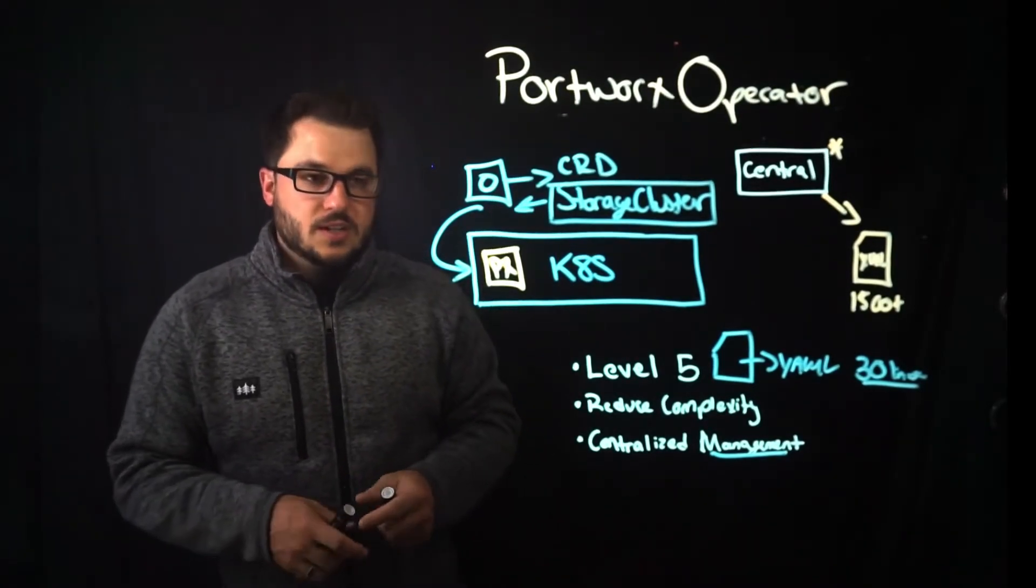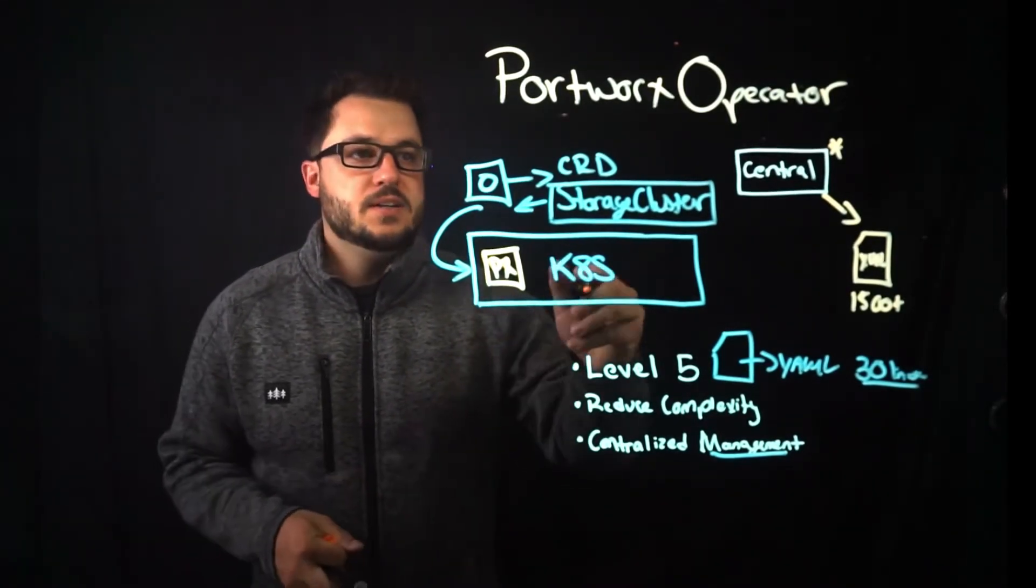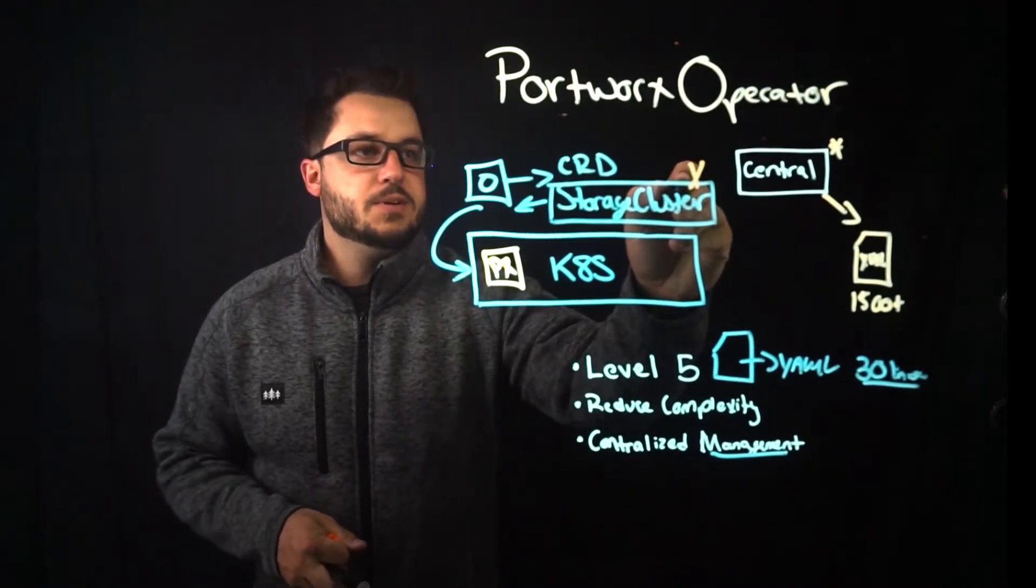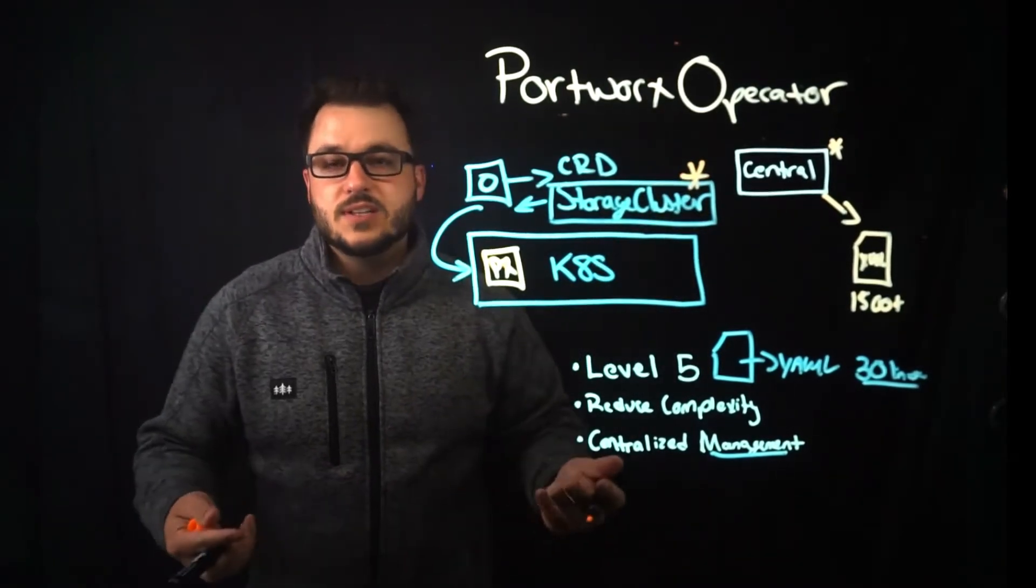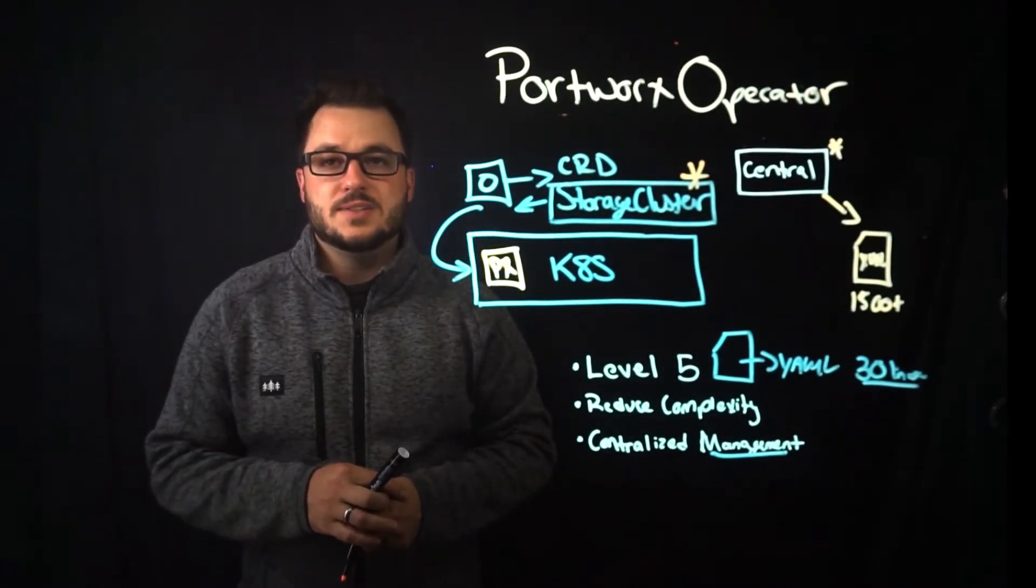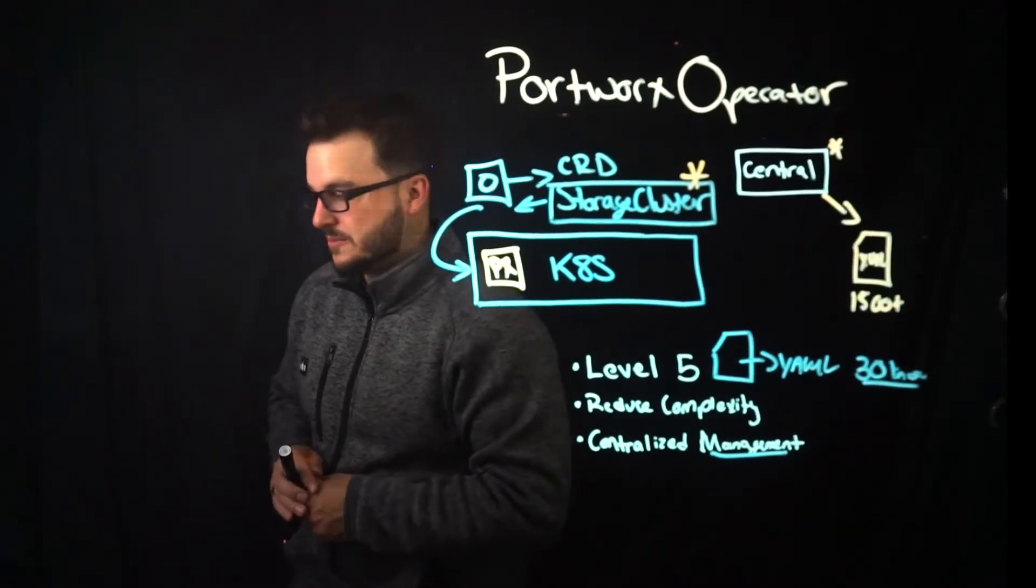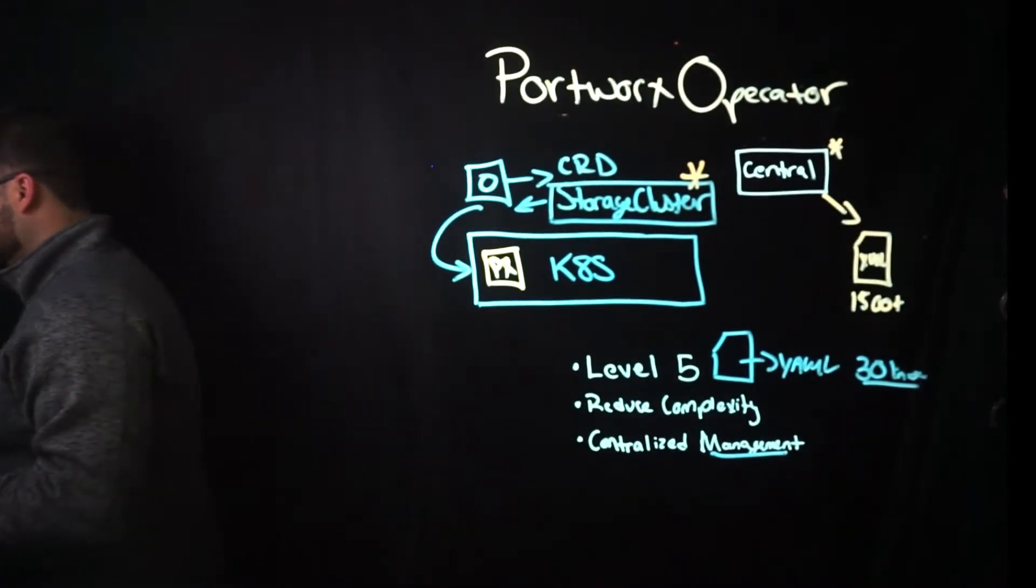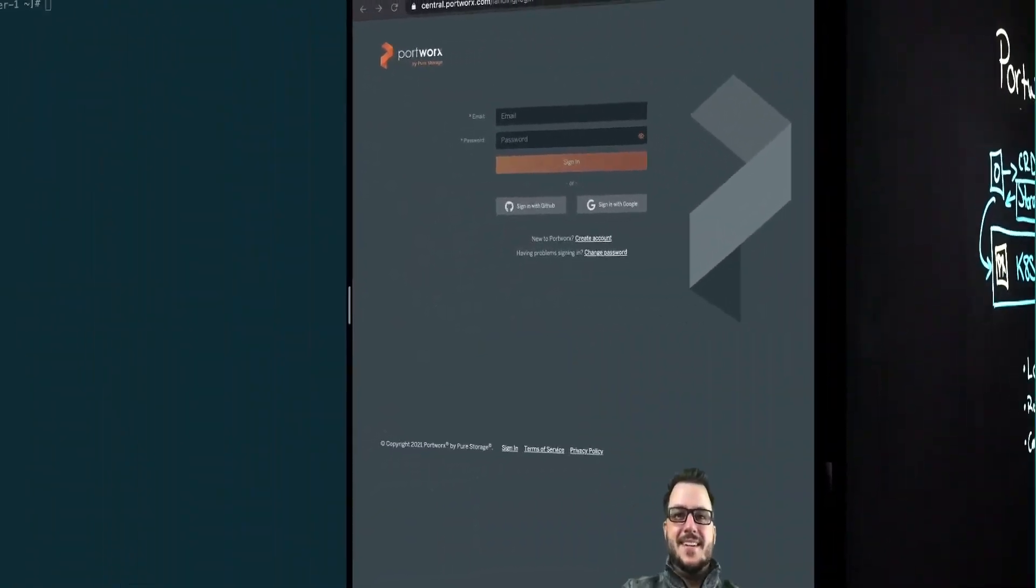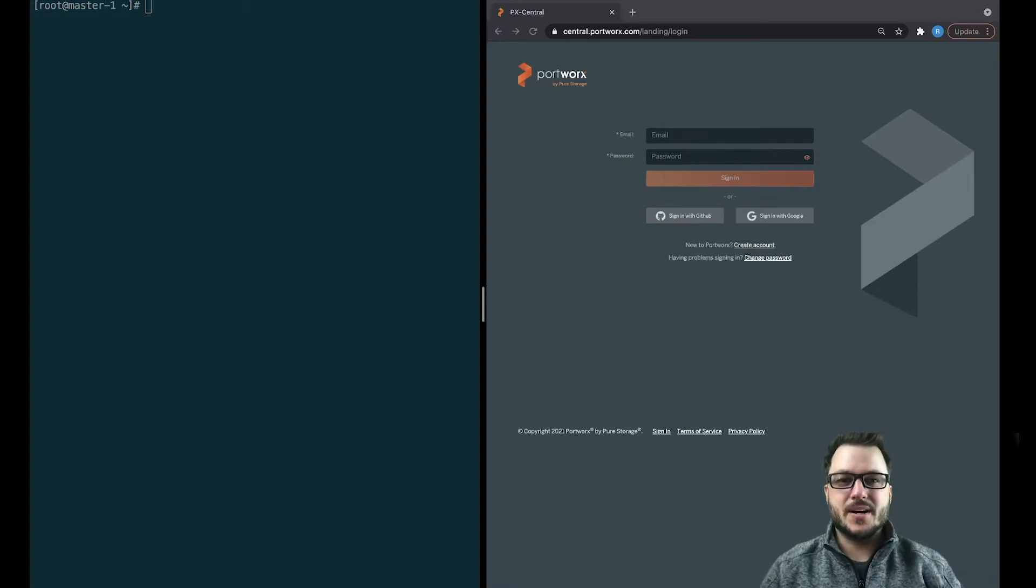So we're going to go ahead over to the lab and look at what a storage cluster looks like and how it's defined and applied to a cluster. So without further ado, let's head on over. Alright, so here we are at the lab.